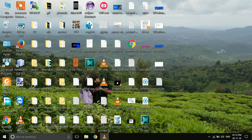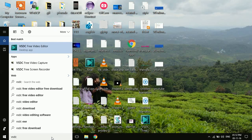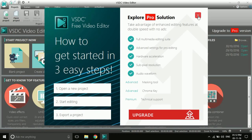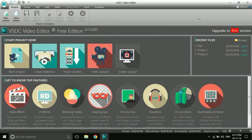Hi friends, today I am going to show you how to use VSDC video editor. It is one of the best free video editors to date. Although you have Windows Movie Maker, it has limited functionalities. In the open source version, VSDC is one of the best free video editors I have seen. Today I'll teach you how to use VSDC free video editor, even if you are a newbie who recently installed it.